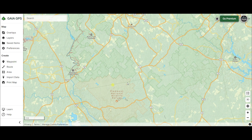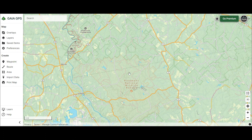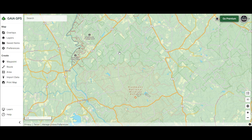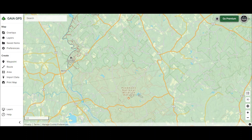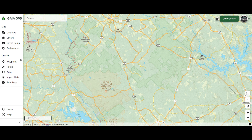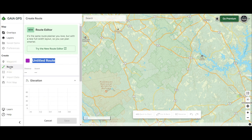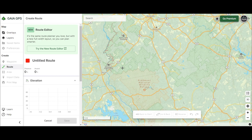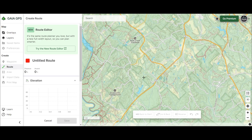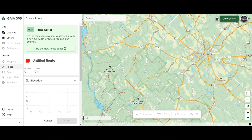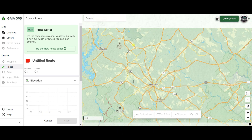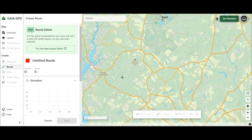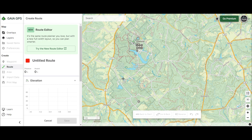The first thing you're going to want to do is find where you're going to be. We're going to use the Piedmont National Wildlife Refuge because I know some of these roads like the back of my hand — it's just a nice little area to show you. You want to go ahead and start with a route, and I'm going to start right here at the Charlie Elliott Wildlife Refuge.